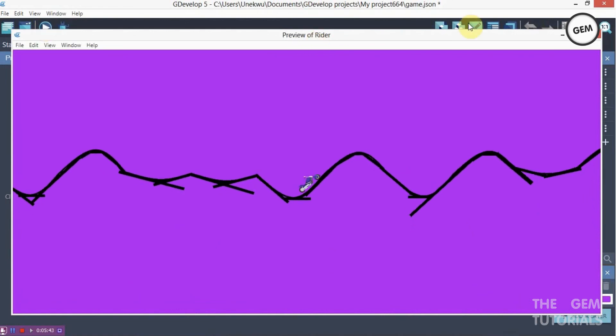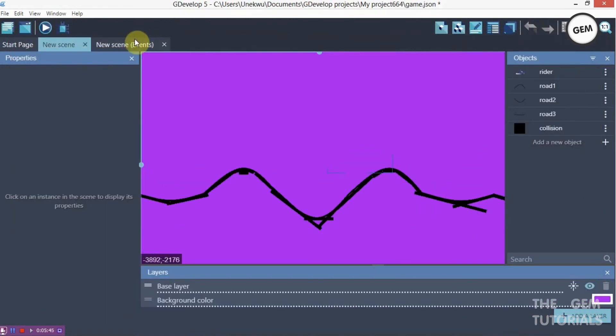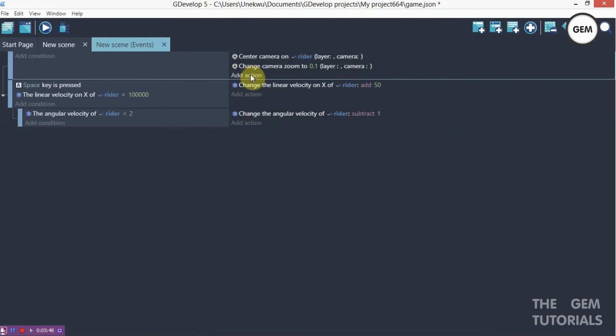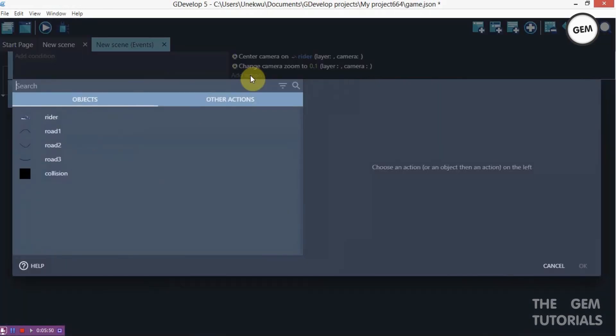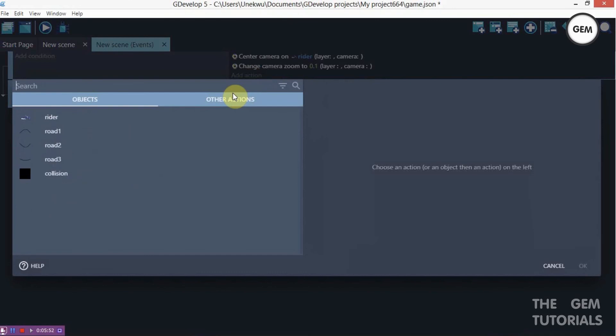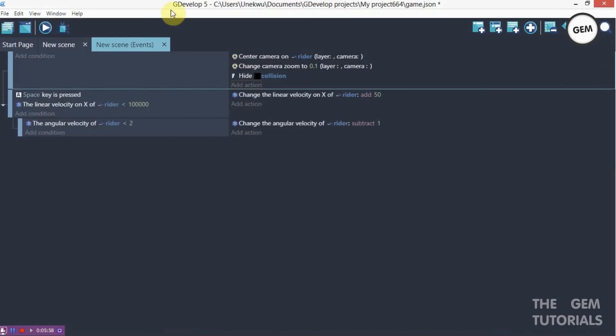We forgot one. Let's take out the hitbox. Which would be, add an action. Hide collision. Let's hide the visibility of that. So preview.